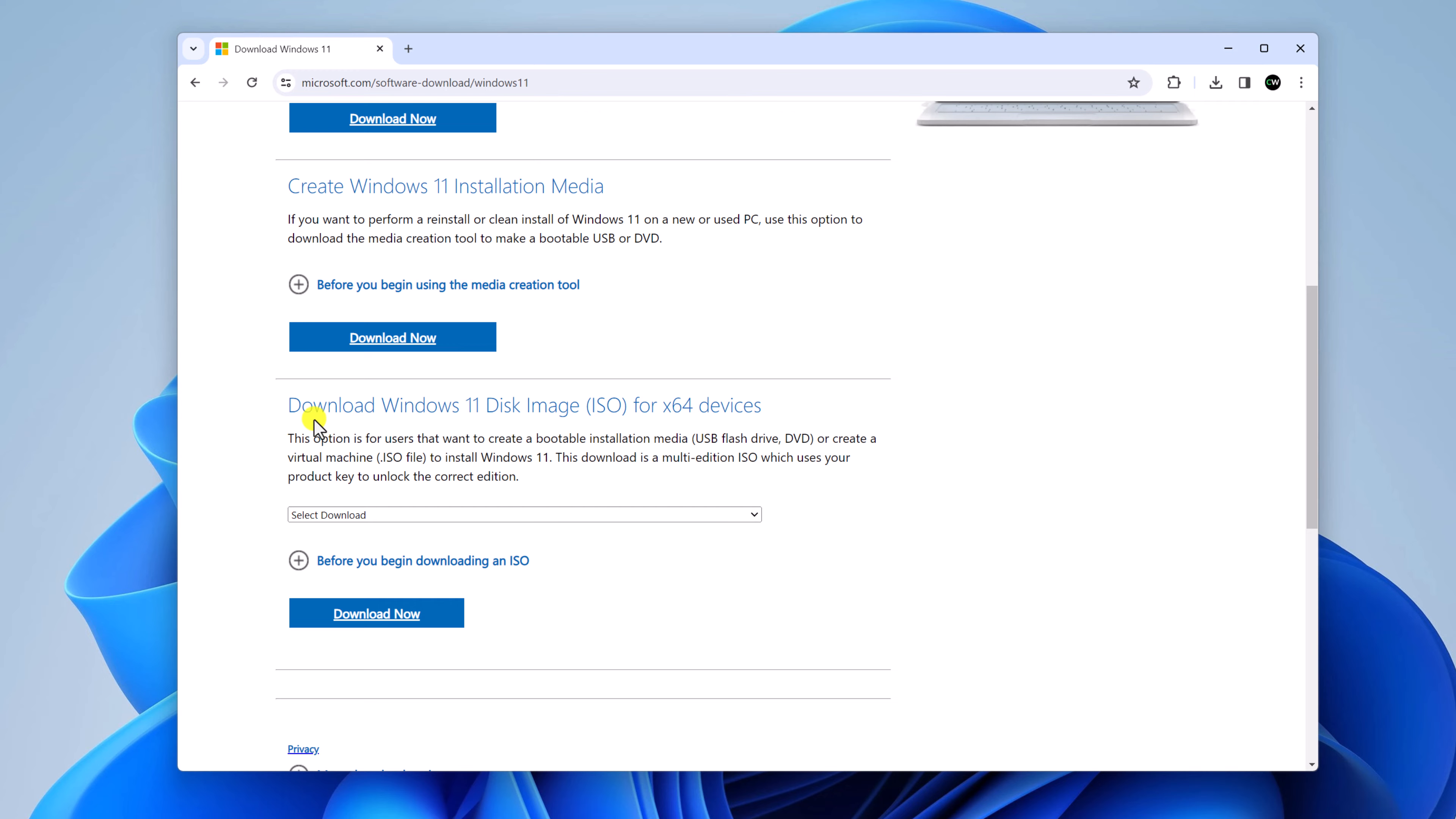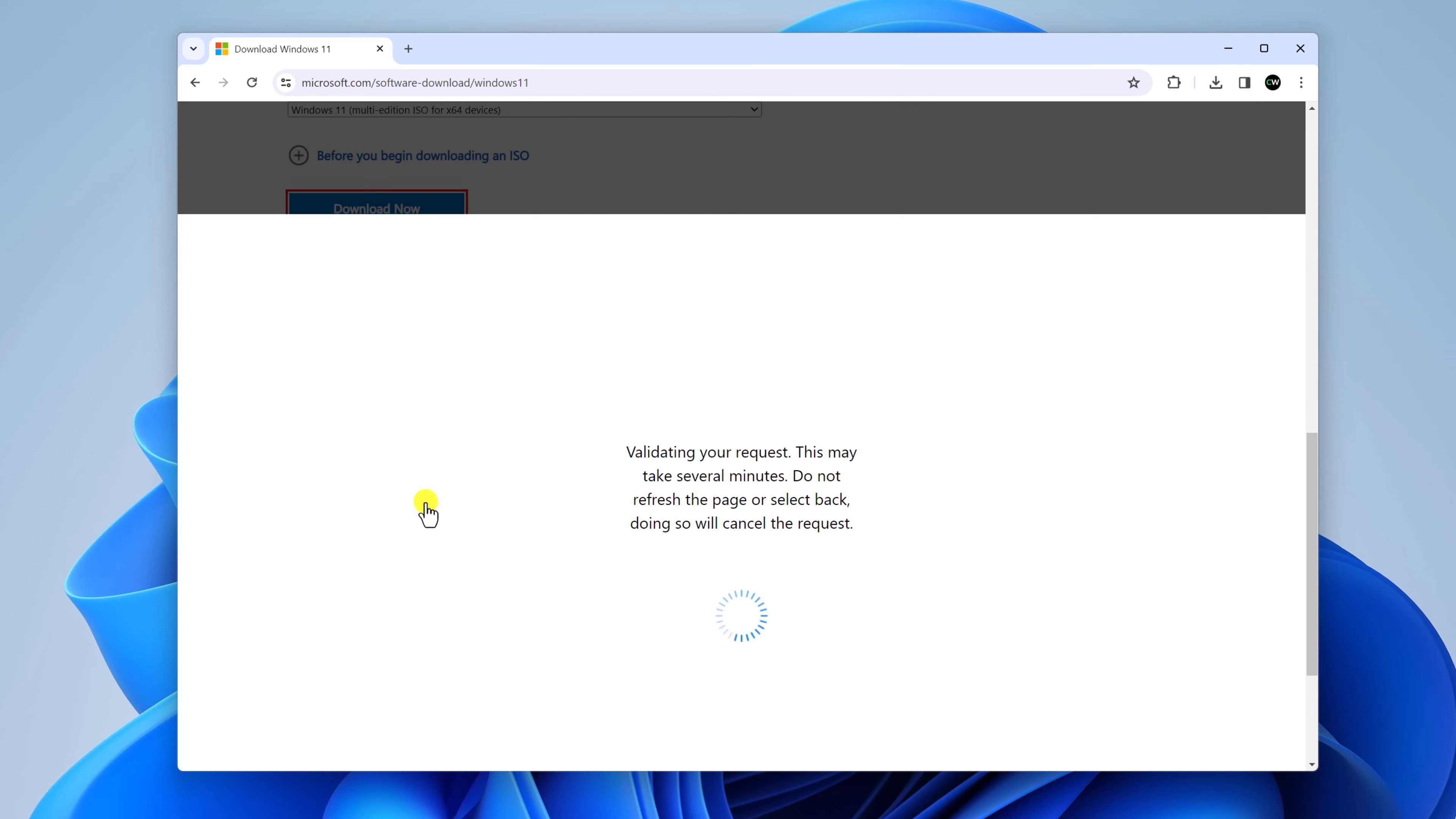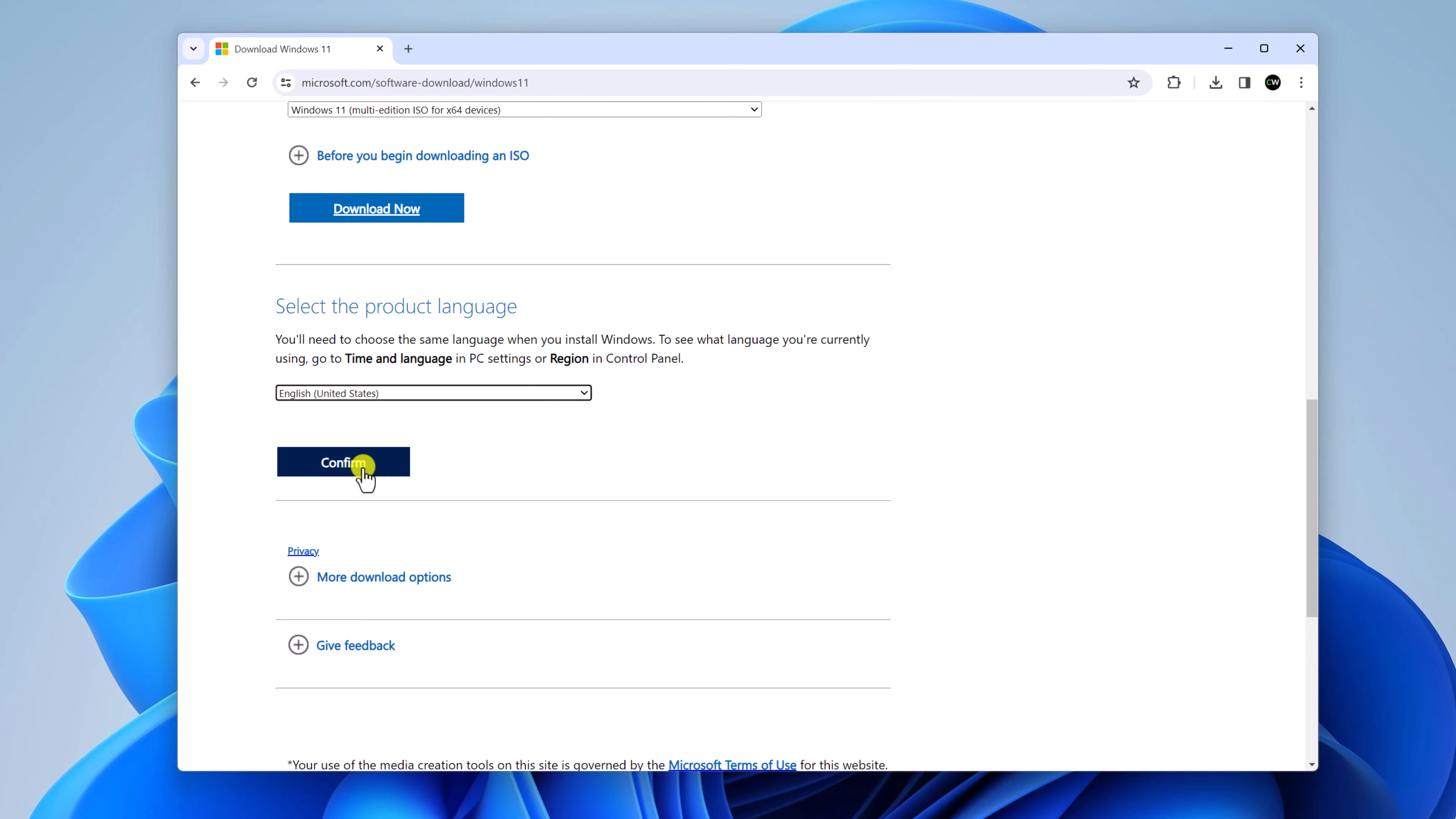Here you will find download Windows 11 disk image ISO for x64 device. From the drop down menu, simply select Windows 11 multi edition. Then click on this download button. After that, simply select your product language from the drop down menu. Then click on confirm button.